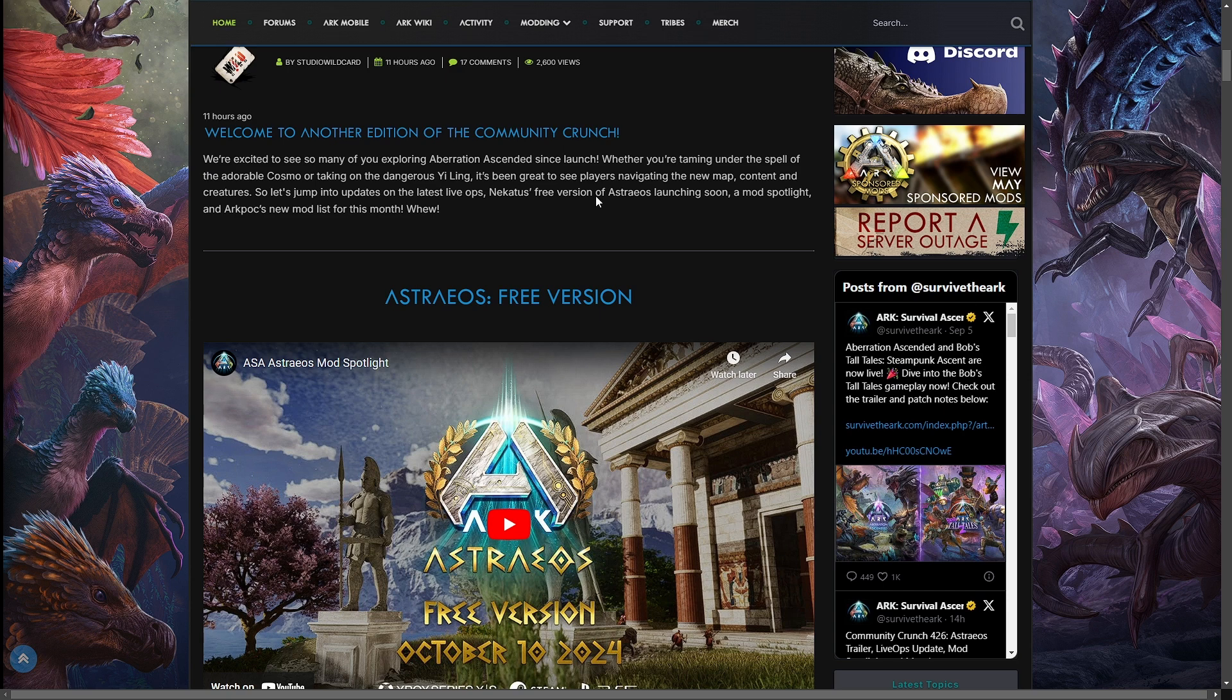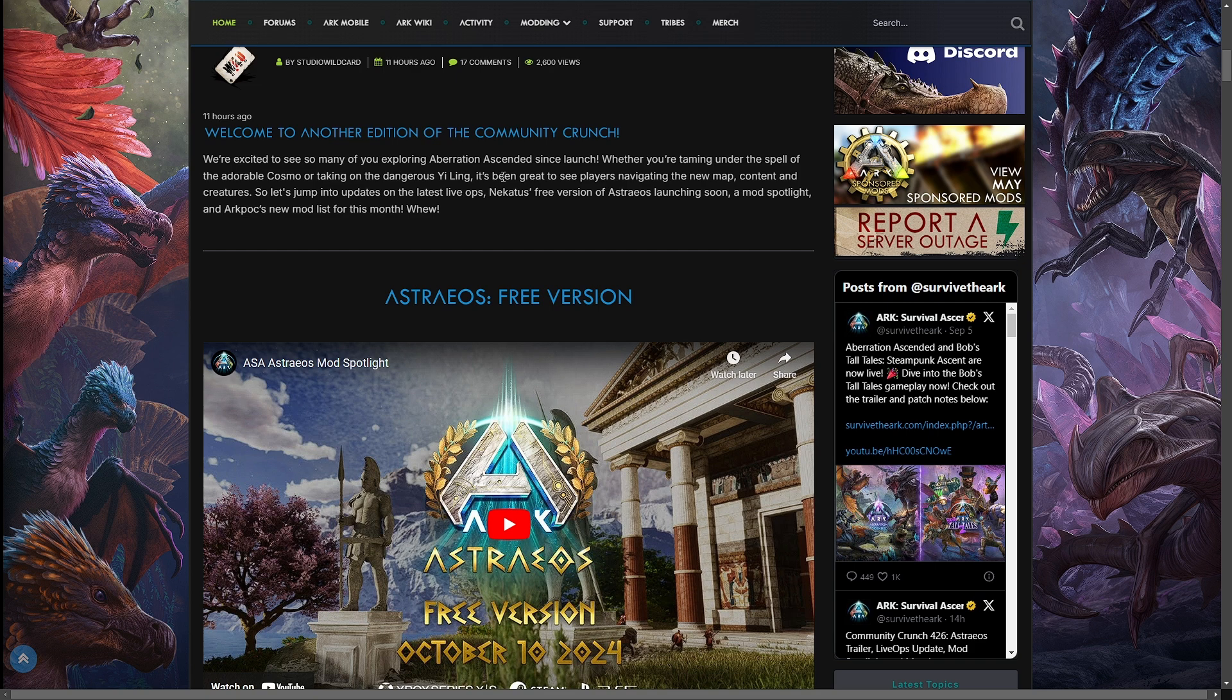We're excited to see so many of you exploring Aberration since launch. Whether you're taming the adorable Cosmo or taking on the dangerous Yiling, it's been great to see players navigating the new map, content, and creatures.